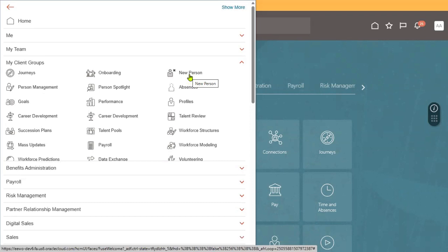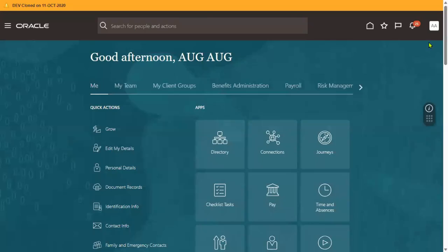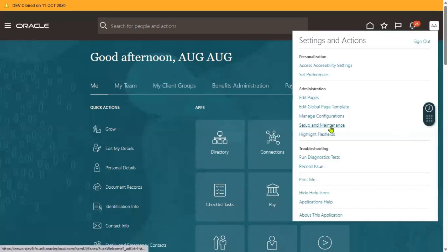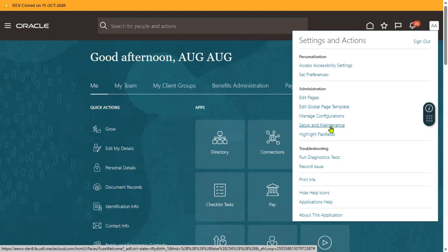The moment we hire an employee, automatically a user account will be generated for that employee. That's the HCM user. Non-HCM user is done from Setup and Maintenance, Manage Users. You can check my previous videos on this YouTube channel for information about implementation users and transactional users — meaning employee users and others.